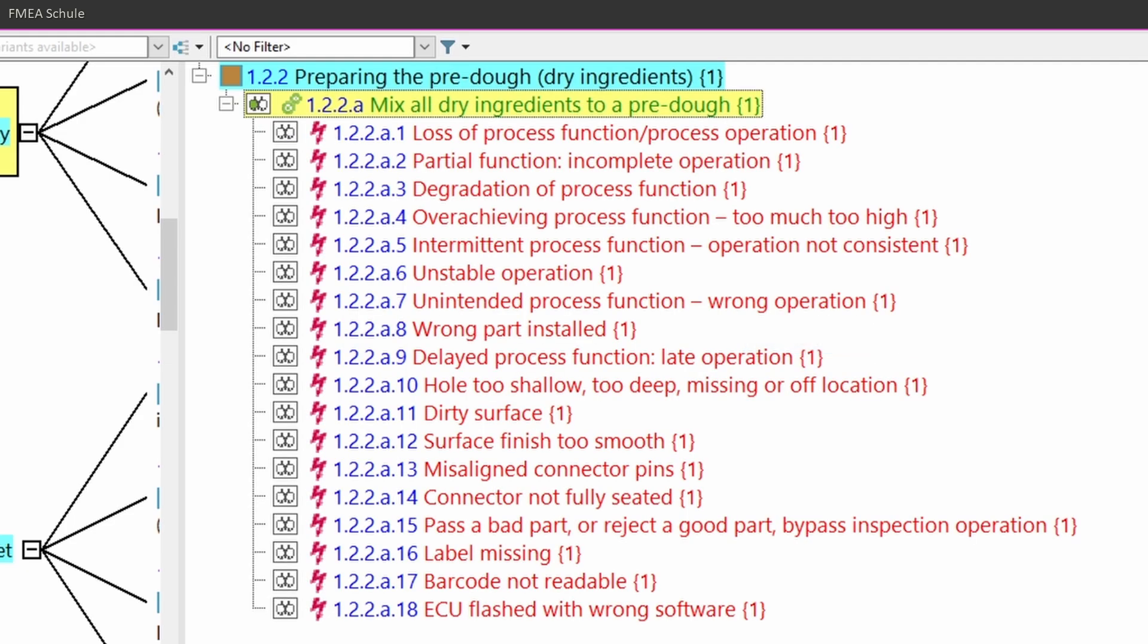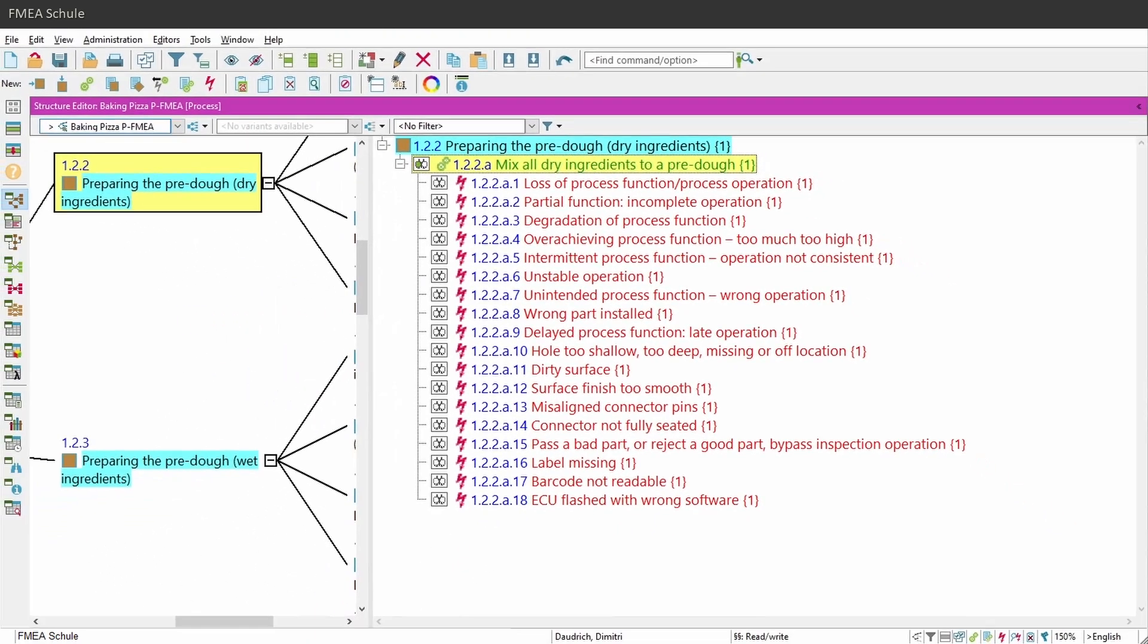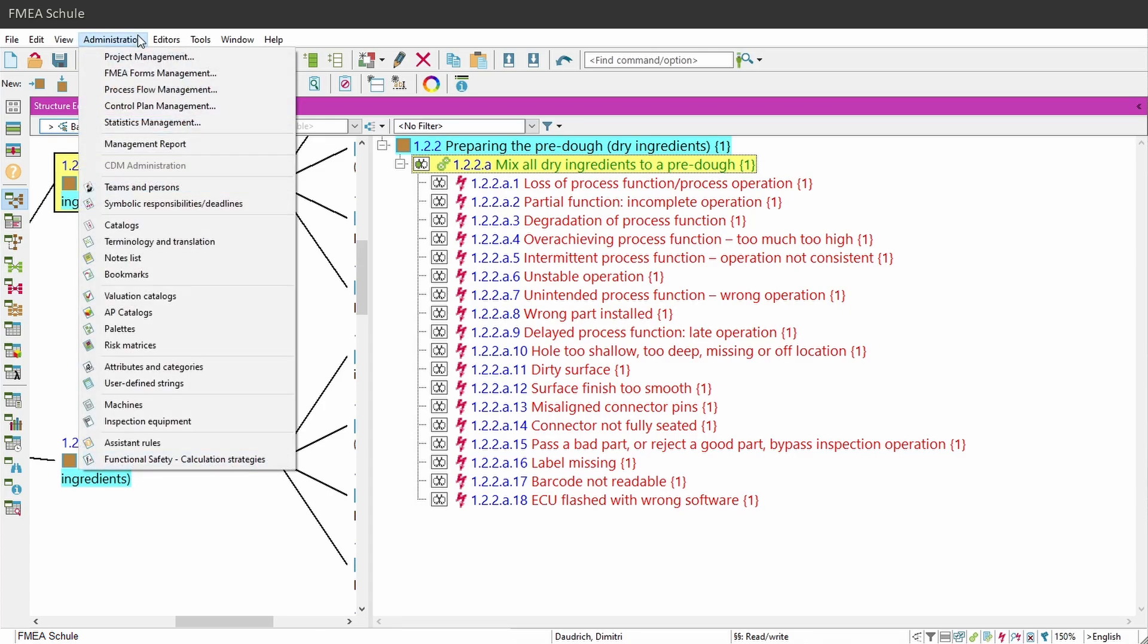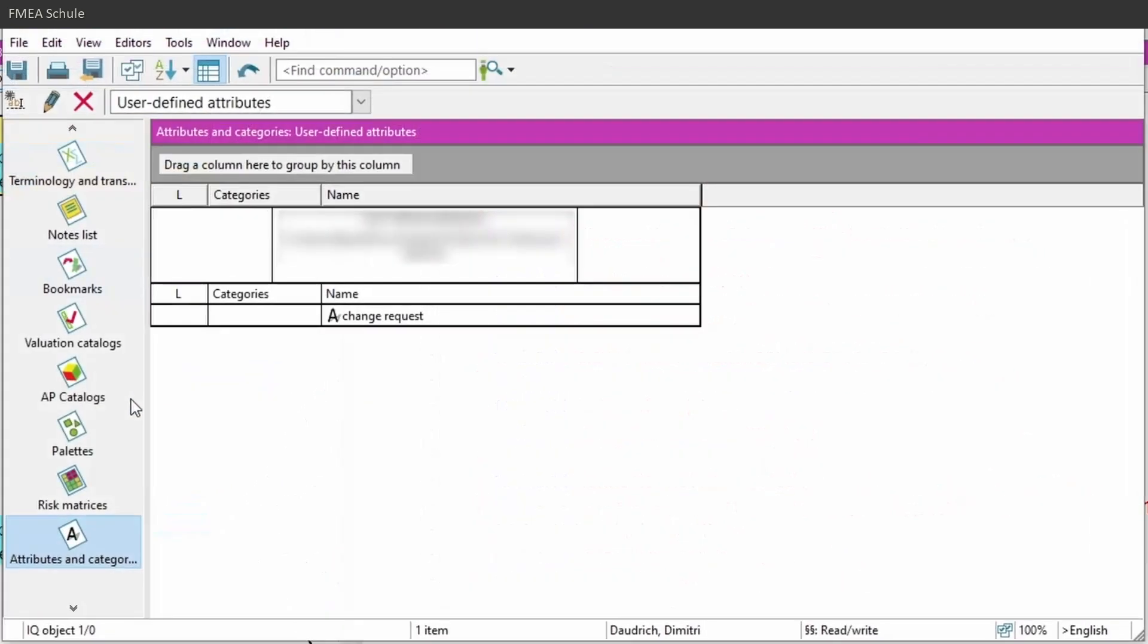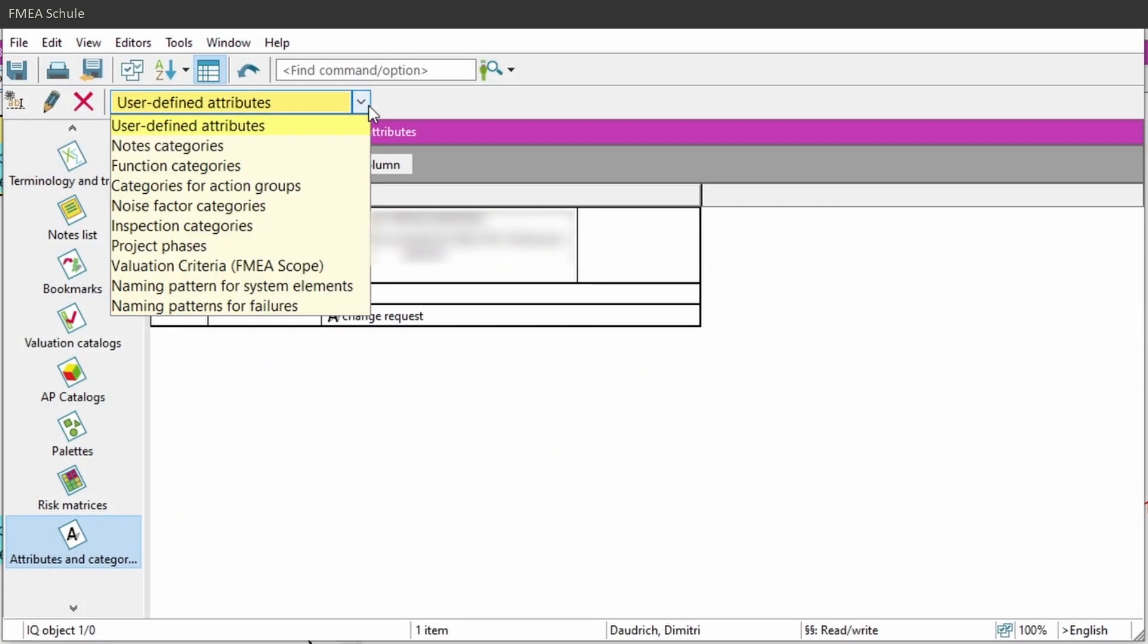You can also change the predefined sections under administration in the top menu bar, and then attributes and categories. In the new appeared window, select in the upper dropdown list naming patterns for failures.